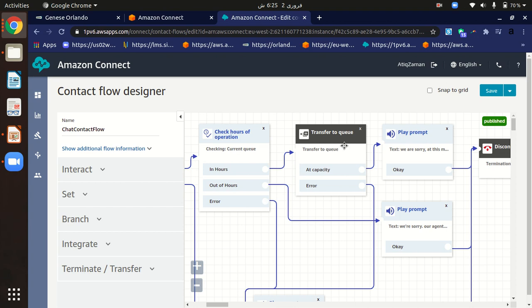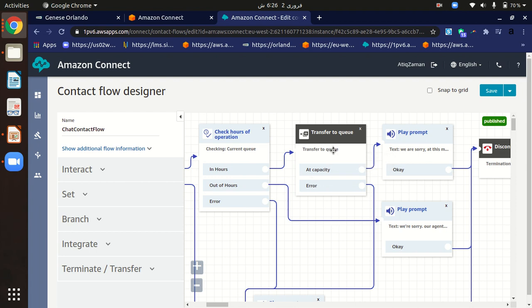If the agent is available, the customer is transferred to the queue. However, there are two options to handle here, because one agent cannot chat with more than five customers at one time — that is the limit set in Amazon Connect.